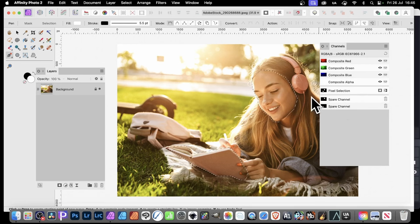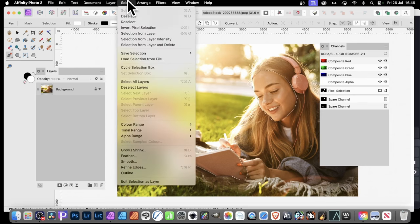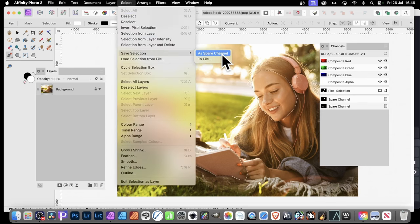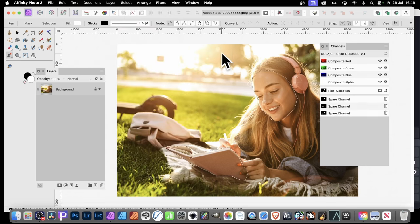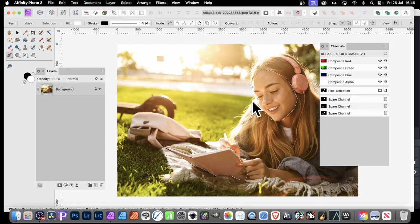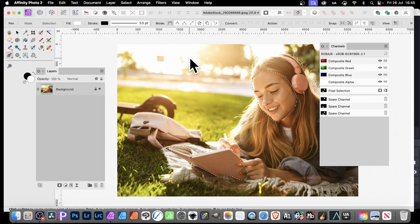Now, obviously, you've only got the spare channels. Again, if you want to, you can always go to select, and save selection as spare channel. And you can see now, you've got your selection added together. And, of course, you can manipulate it in many other ways, apply effects to that selection, and so on.